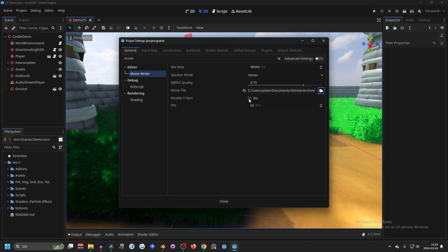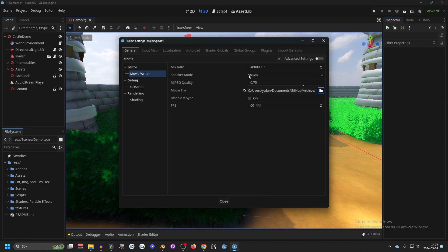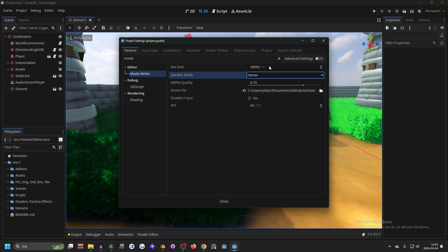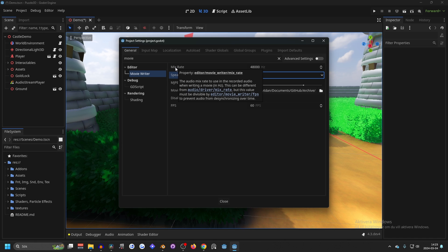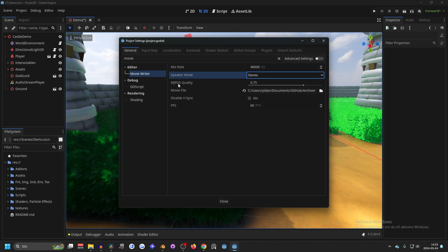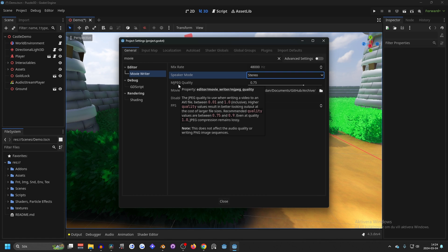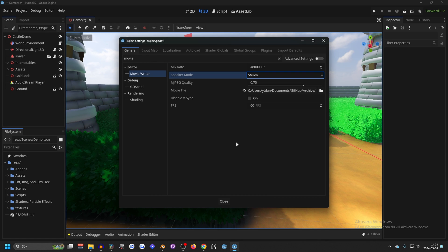You can also disable VSync if you want to. And you can change the speaker mode to whatever you want. Then you can change the mix rate, and this is basically the audio quality. If we hover over mixer rate, it will tell us what it does. And then there's the MJPEG quality. Maybe it makes the video a little bit higher quality. So if you want the highest quality, you can just make it the highest.